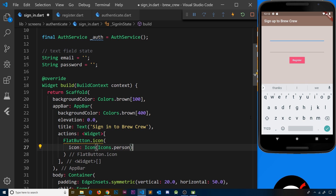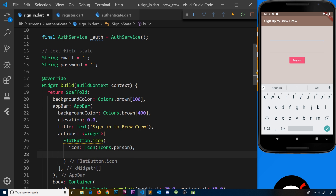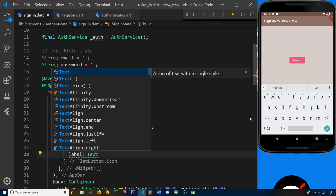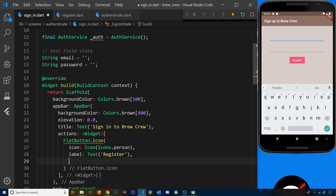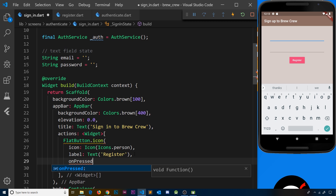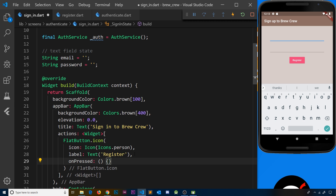We also need some text, and that is going to be the label property — a text widget that says 'register'. Currently we're on the sign-in page, but if they want to register they click on this icon. Finally we need an onPressed property which is going to be a function — in the future this will be the thing that ultimately switches us from one screen to another.